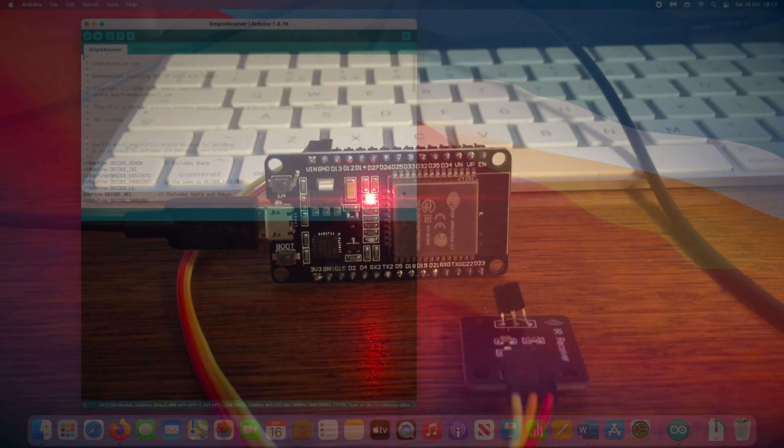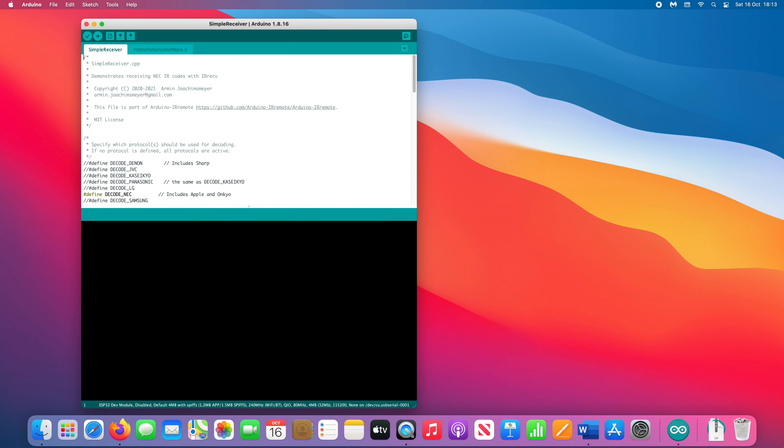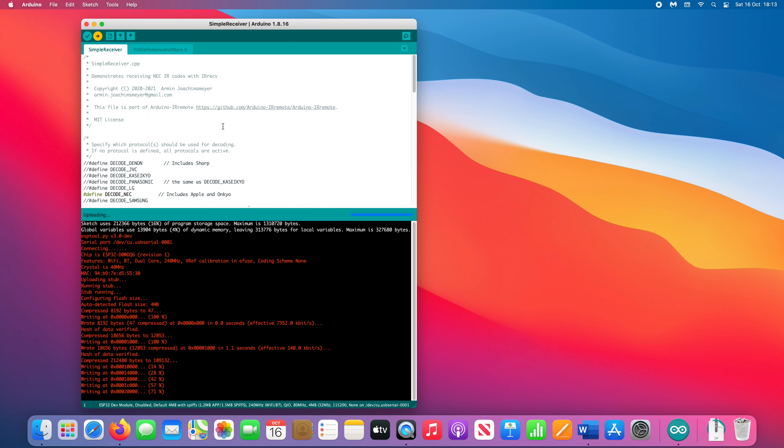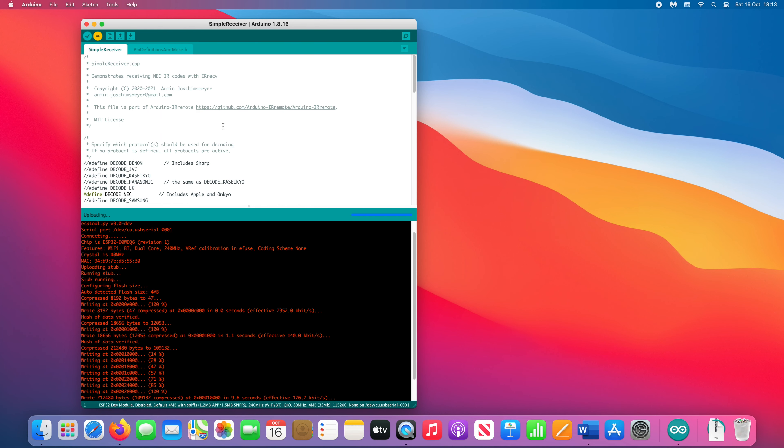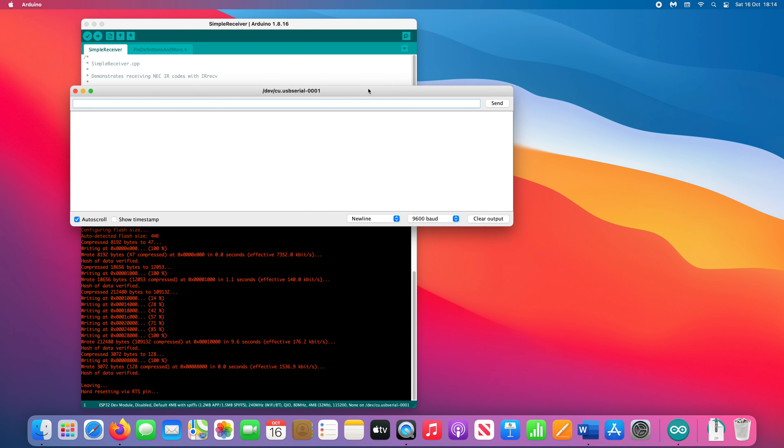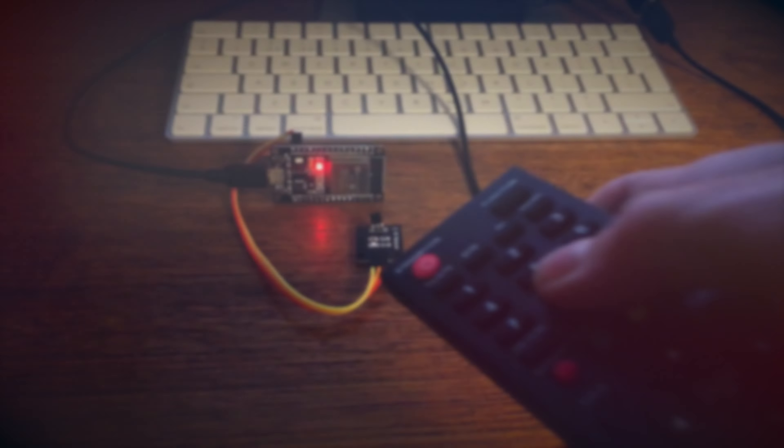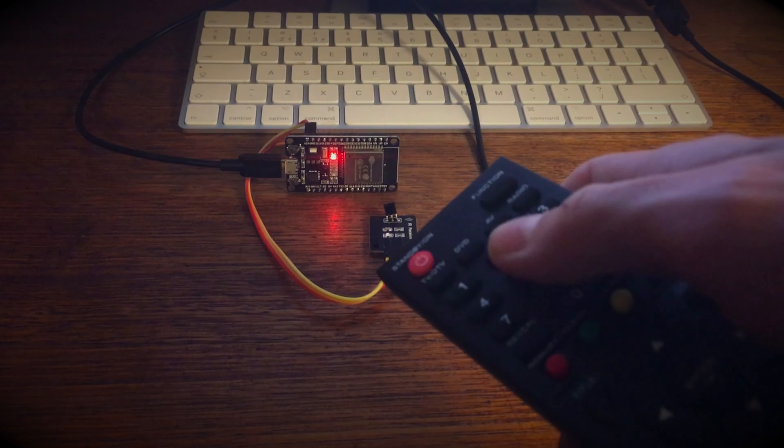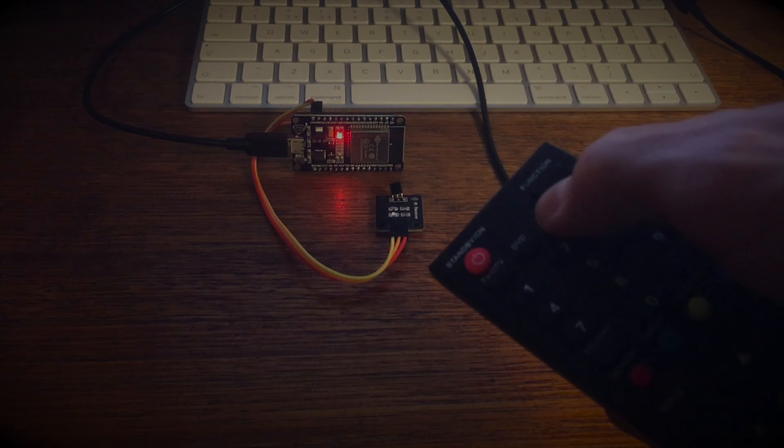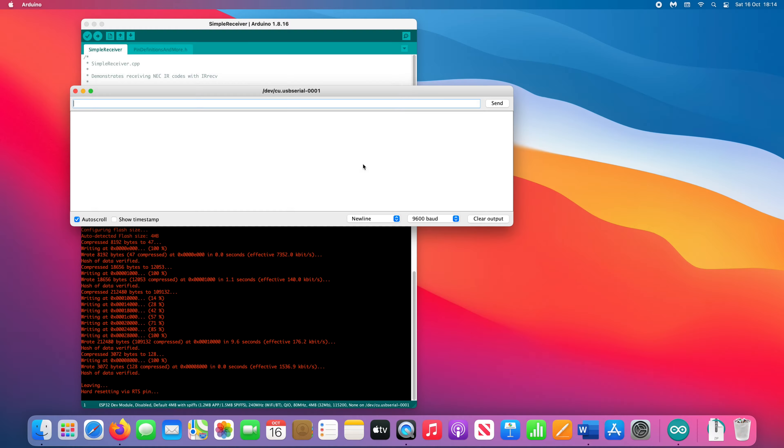The simple receiver sketch will work without any changes to the script, so we can go ahead and upload it now. Once it's finished writing, open the serial monitor by clicking the magnifying glass near the top. Now aim your remote at the receiver and press the buttons.